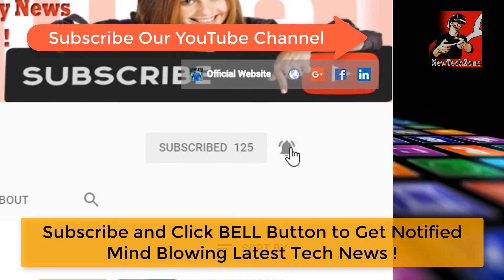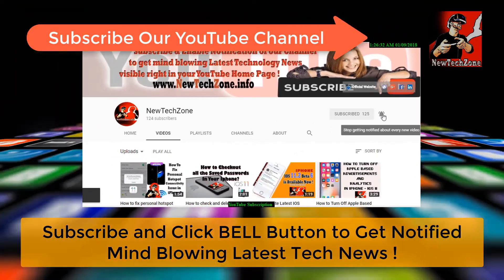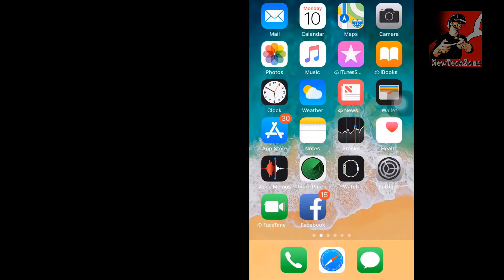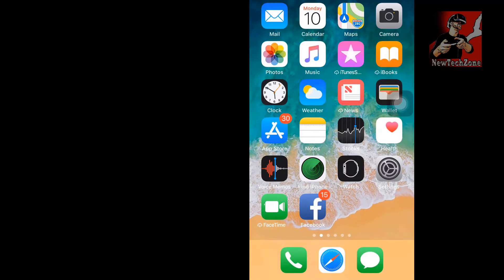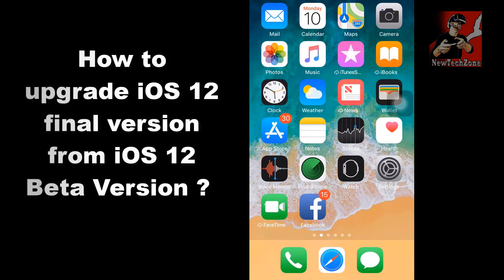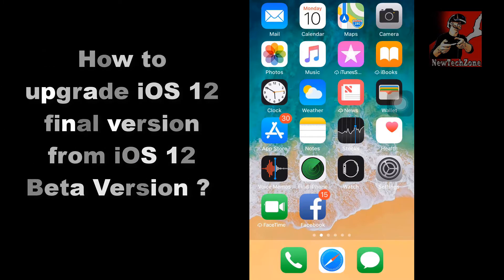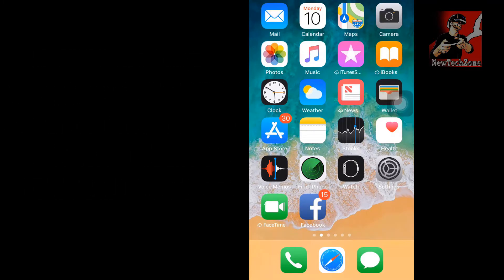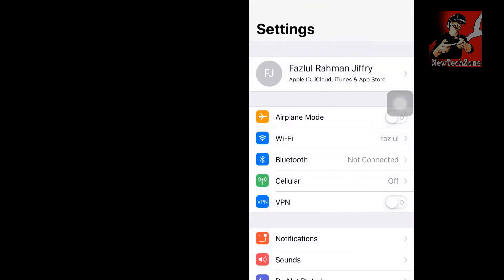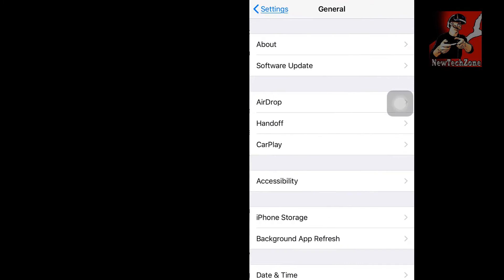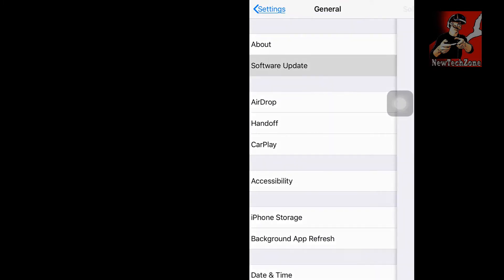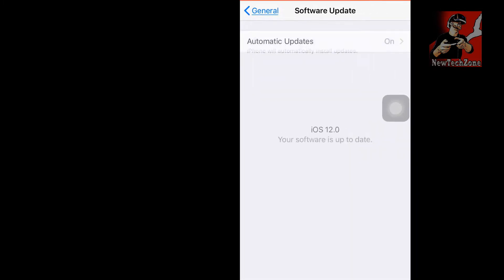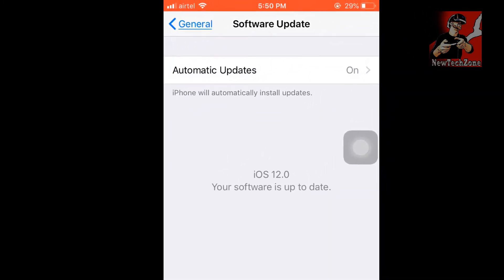Hi guys, welcome to New Tech Zone YouTube channel. In this video guide, I'm going to show you how to upgrade to iOS 12 final version from iOS 12 beta version. Here I have already installed iOS 12 beta version. I'll show you: go to Settings, click General, and click Software Update.